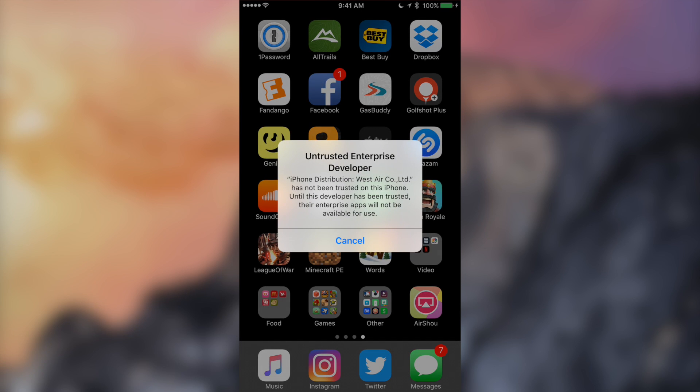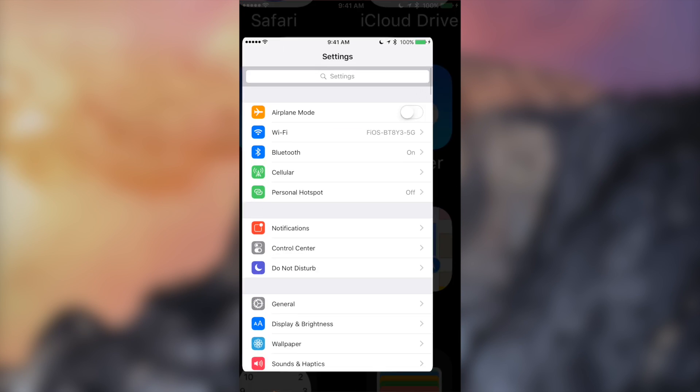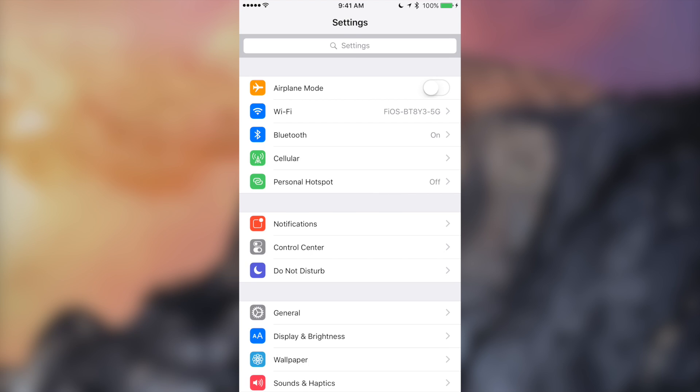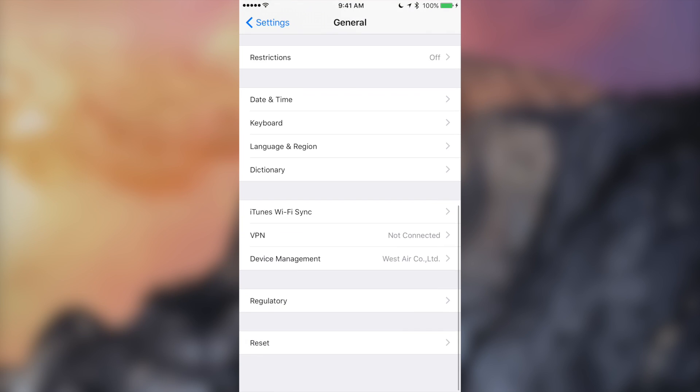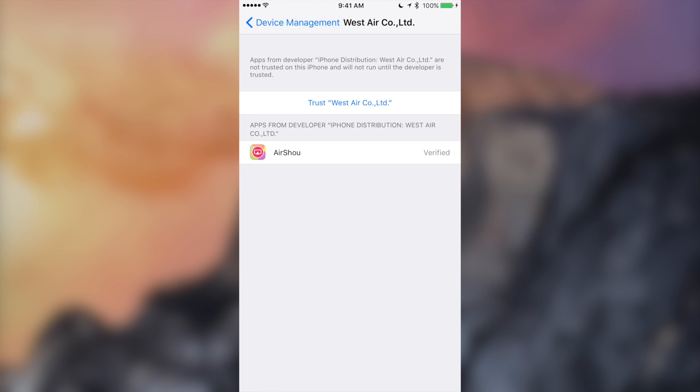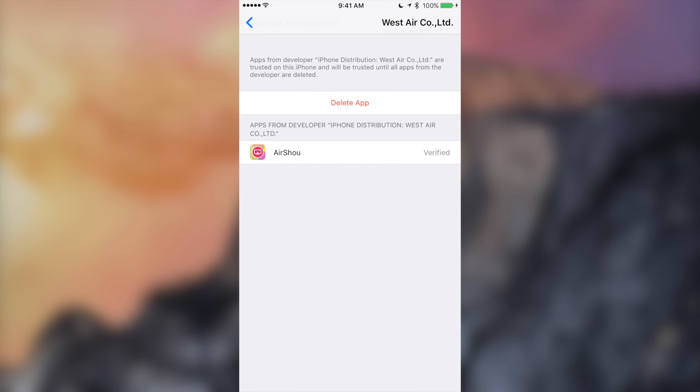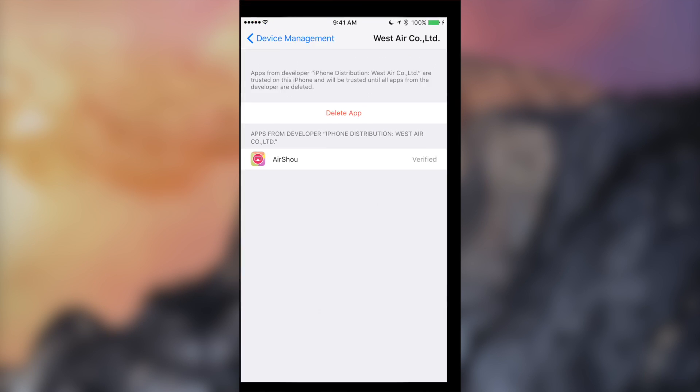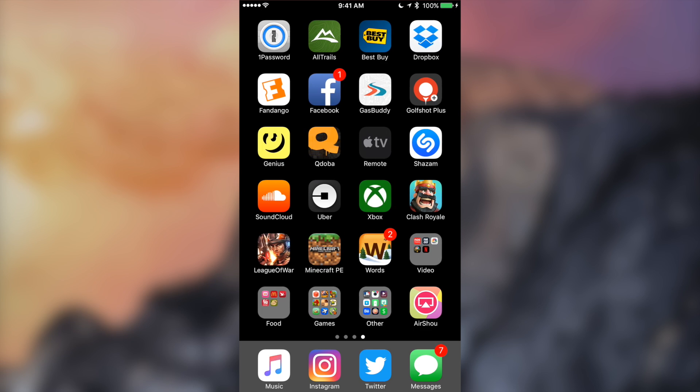Now, when we try to go into the application, it says that it's from an untrusted developer. To fix that, we'll go to our Settings app, go to General, scroll down until we see Device Management, hit West Airco, hit Trust, and then hit Trust again. Now we should be good when we try to launch the application.